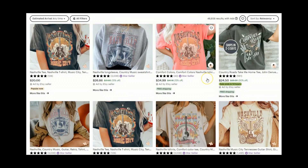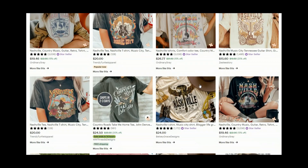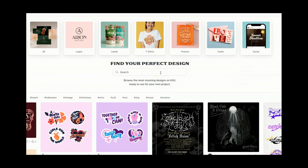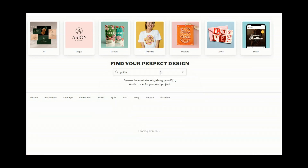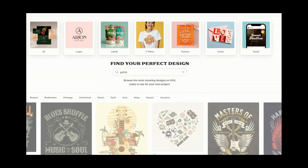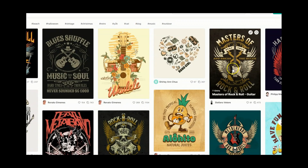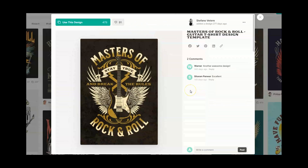I'm over on Etsy and these Nashville Music City tees are going to be my inspiration photos. Under the Kittle t-shirt creator, I'm just going to type in 'guitar' and see what kind of templates come up. Let's go ahead and go with this one. Kittle has a bunch of designers on here that create these templates — this one is from Stefano, so thanks Stefano for allowing us to use this today.